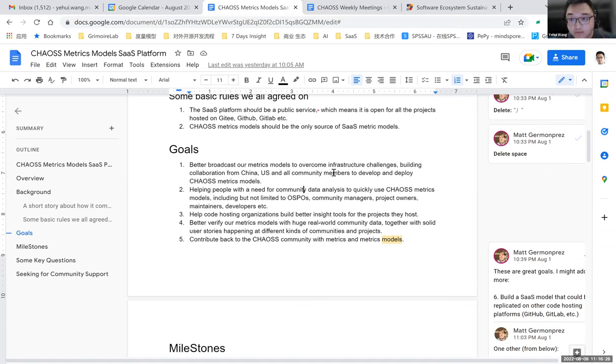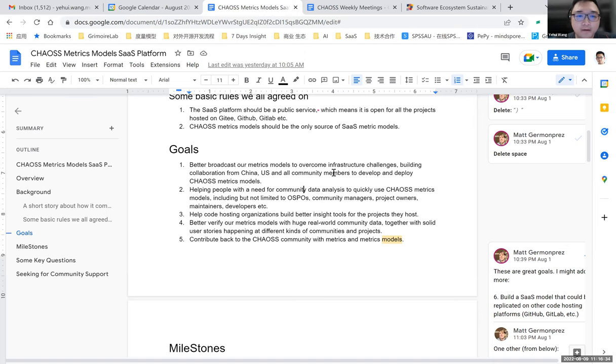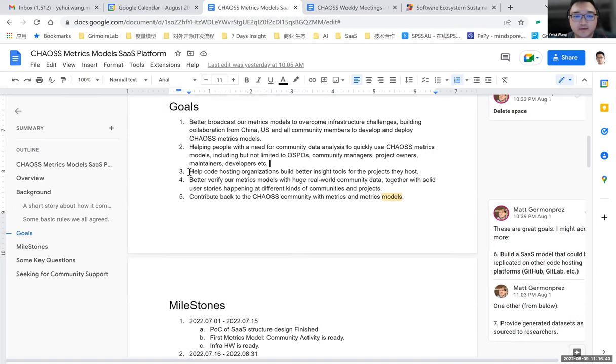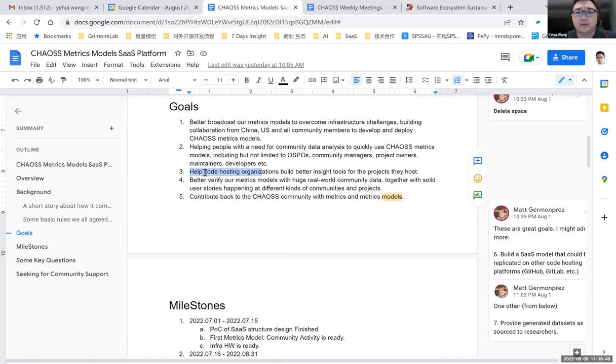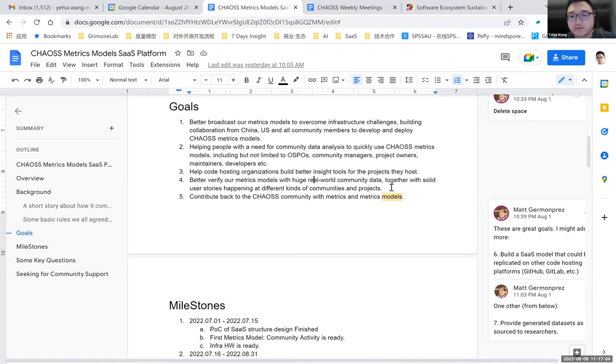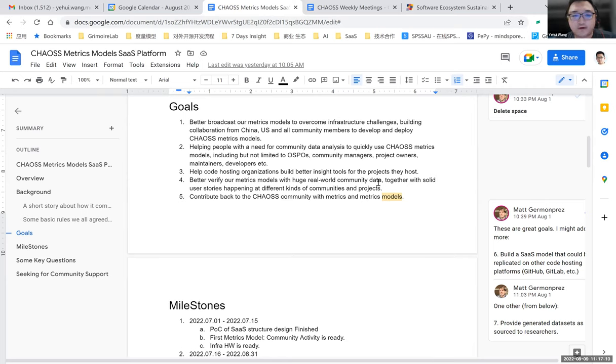We are working together to build some new ideas to focus on some scenarios or stories of the existing real world open source community to see how to build a metrics model combined with the existing CHAOS metrics to help community managers improve the health of the community. But we have some difficulties to face, like we really need a platform to help us to make it deployed and to be used widely by different people.